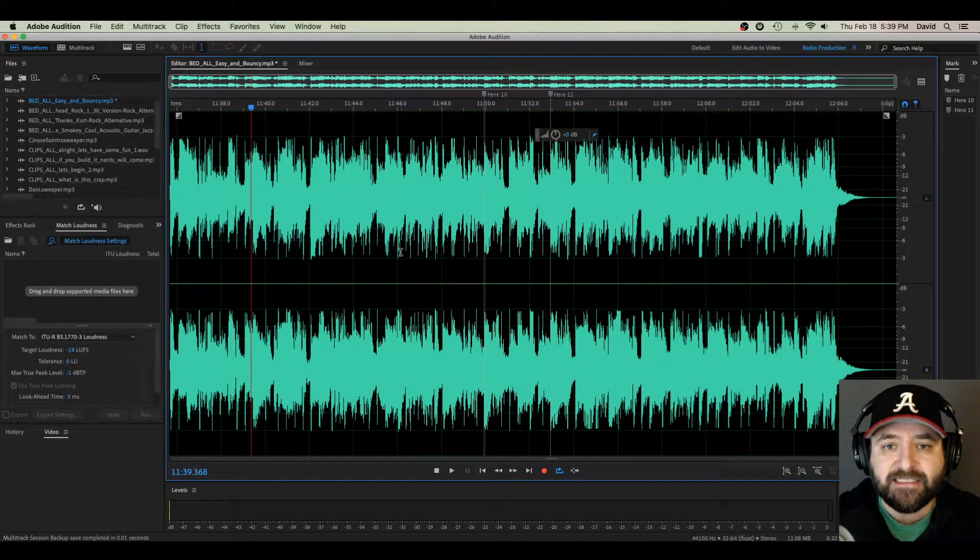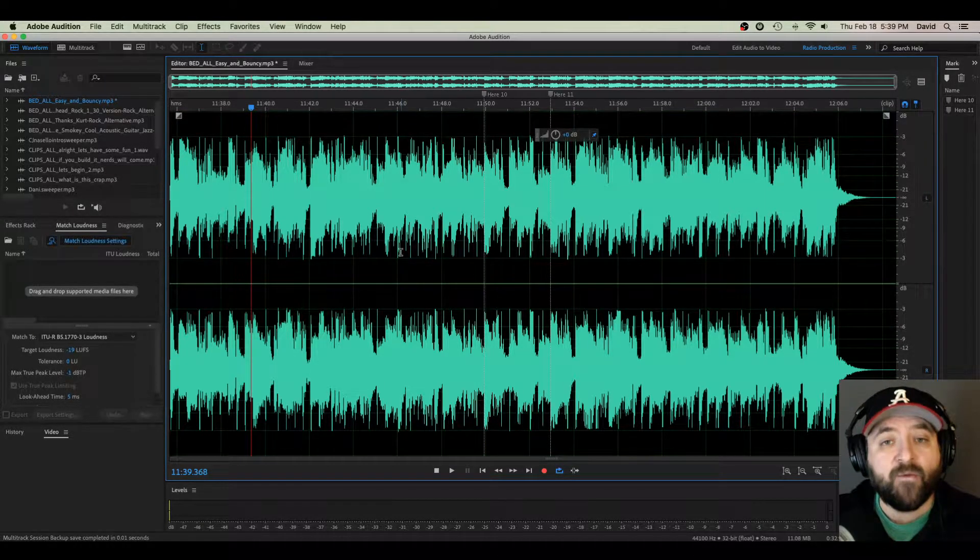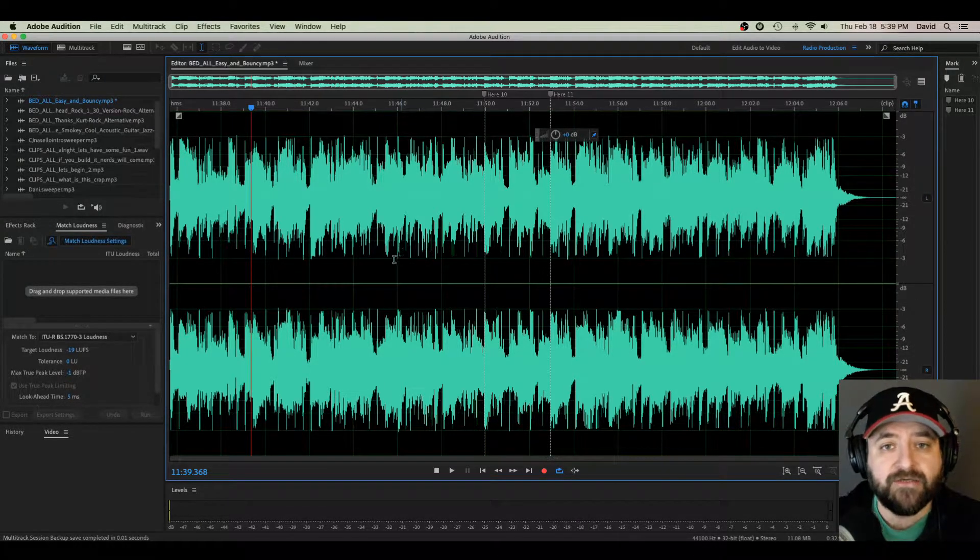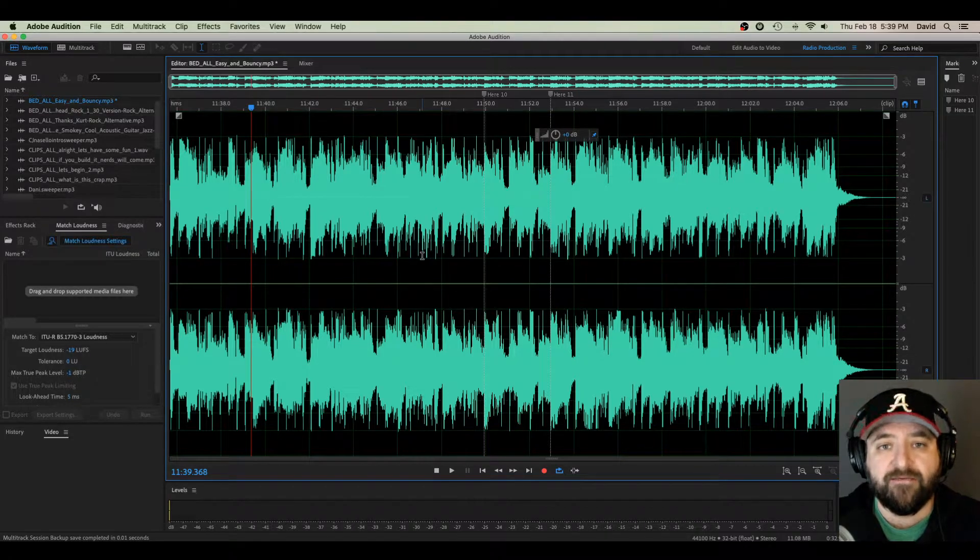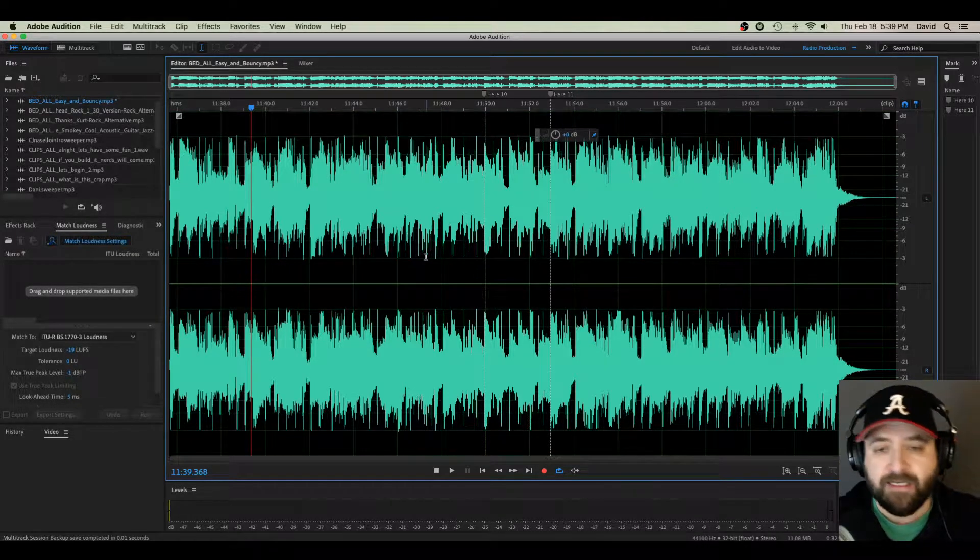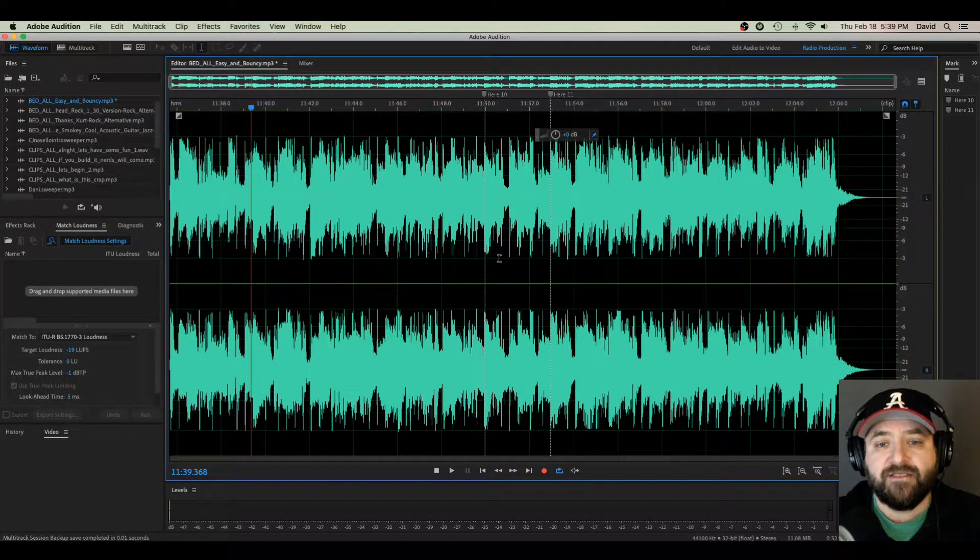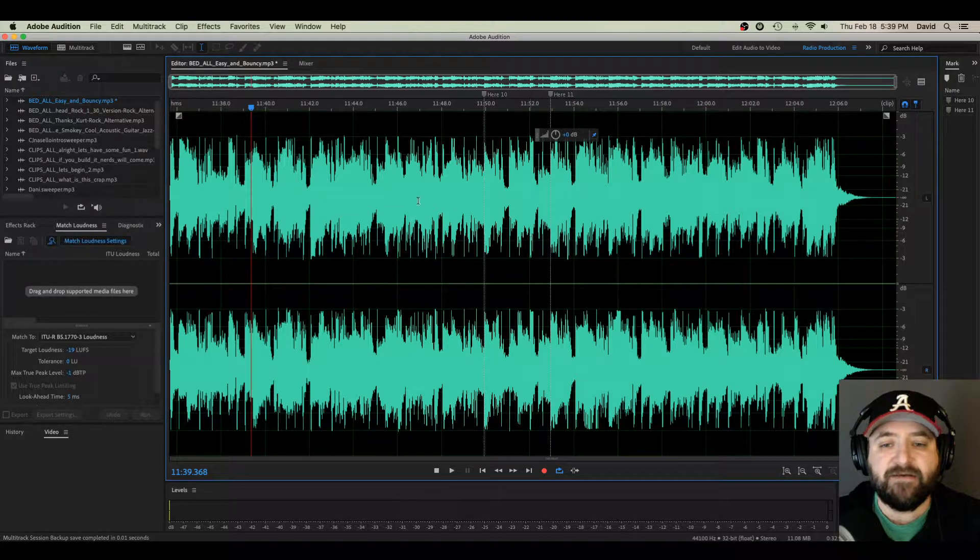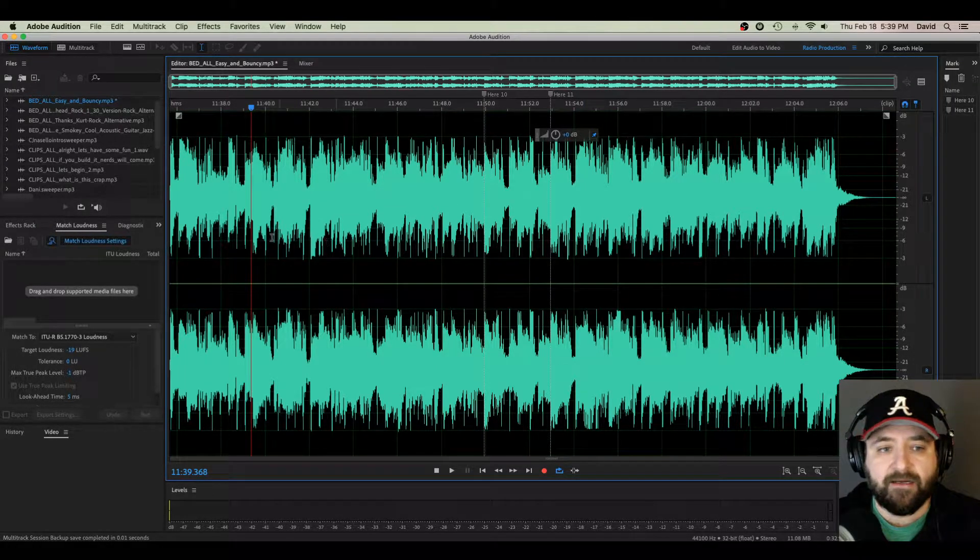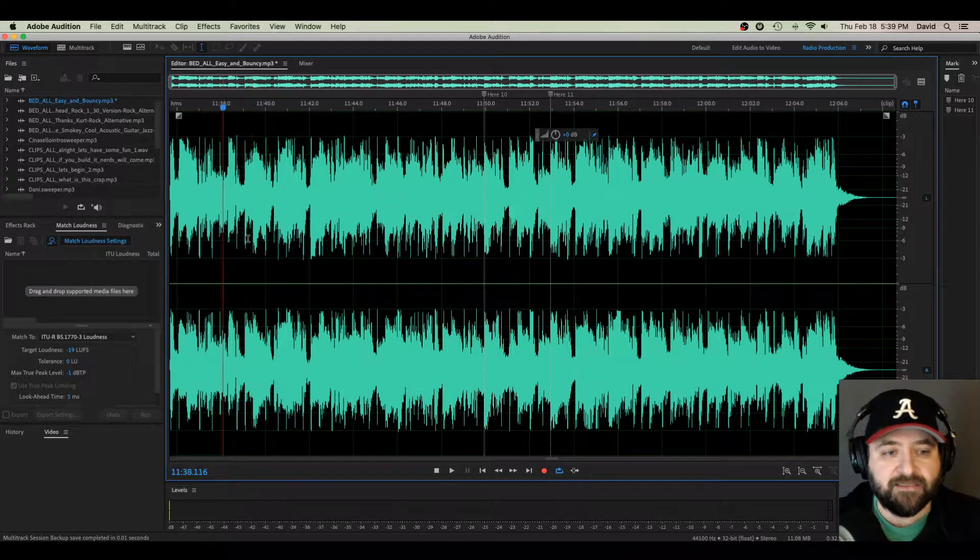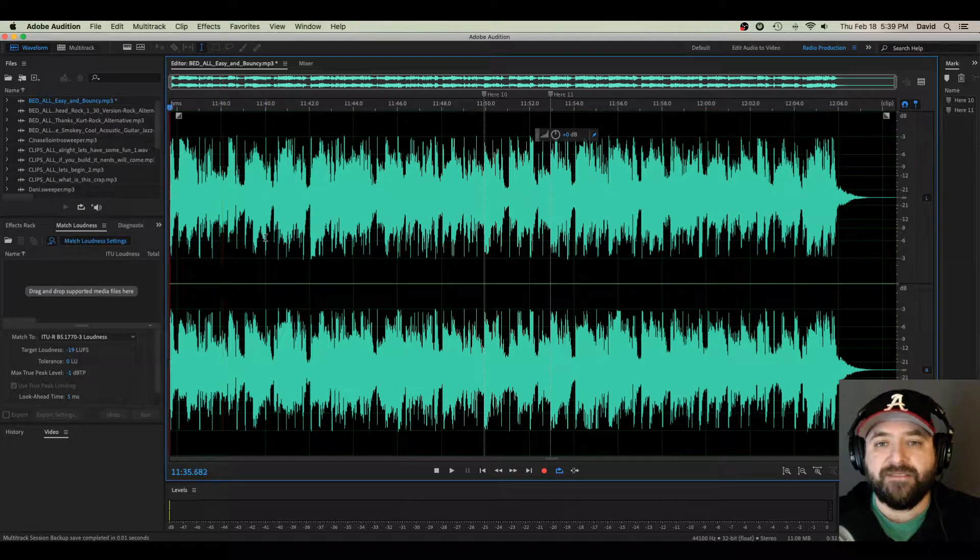And once you learn how to do it, you'll kind of wonder how you ever lived without being able to do it. So let's dive right in and show you what I'm talking about. I have a stereo audio file pulled up here and it's just some simple, nice beat heavy music.